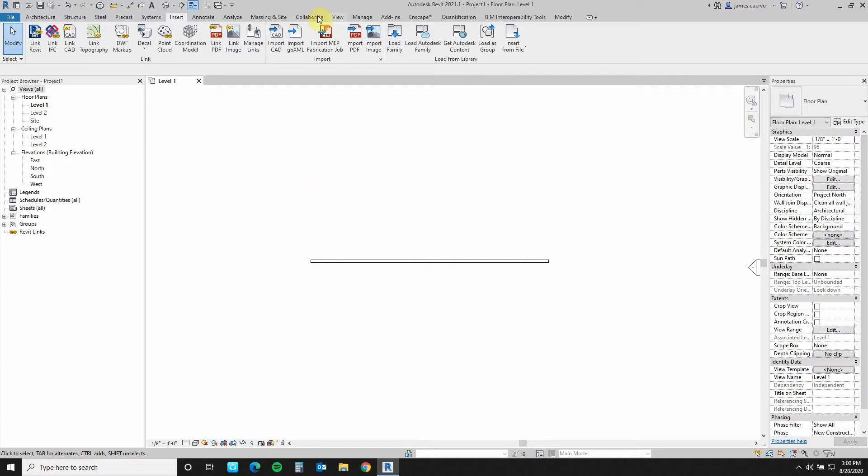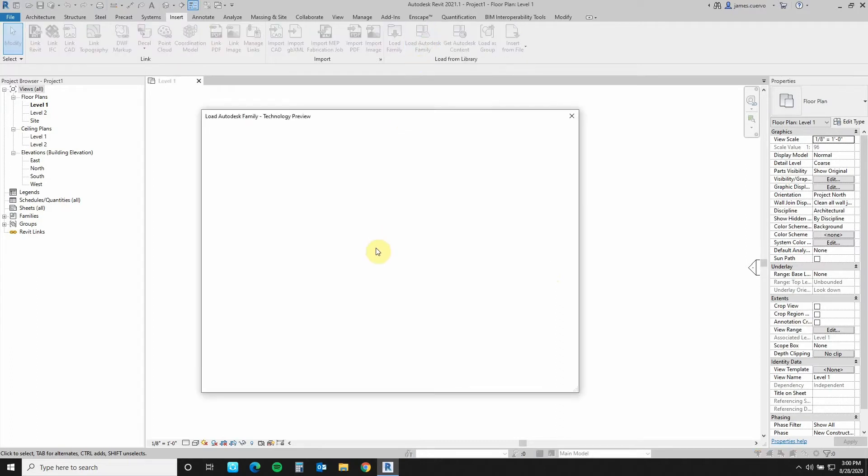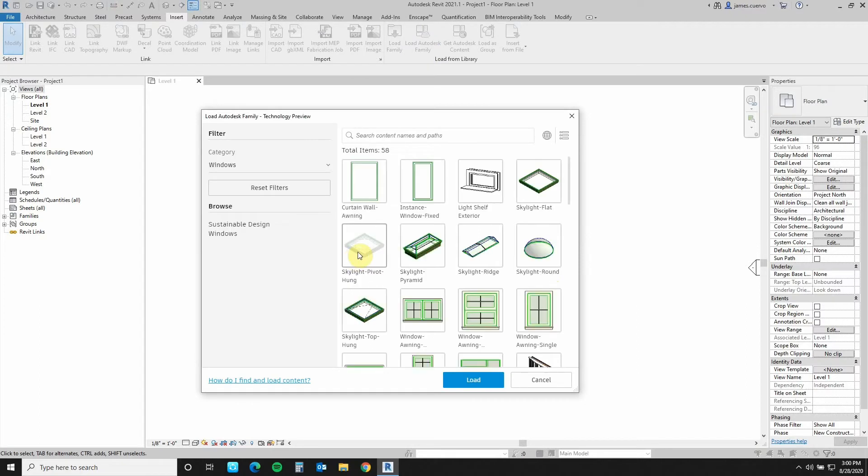If you go to the Insert tab and then you go to the Load from Library panel, you'll see Load Autodesk Family. This will automatically open up the web location and then here you'll have a couple of items. In this particular case, I've got this window setting, which is the filter.